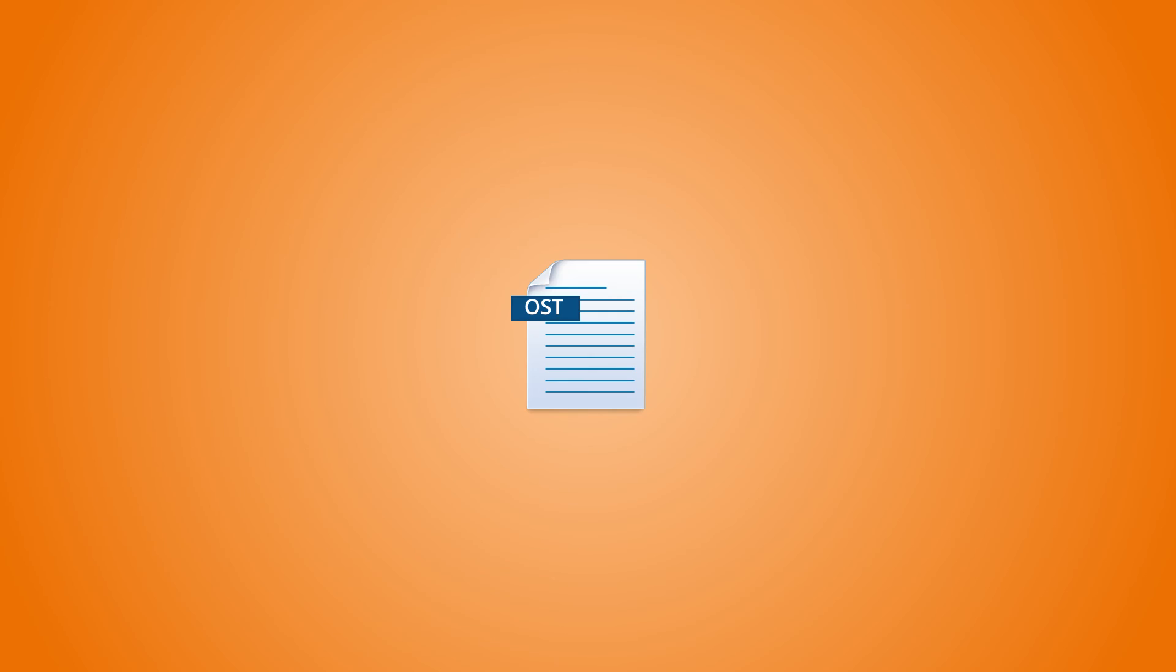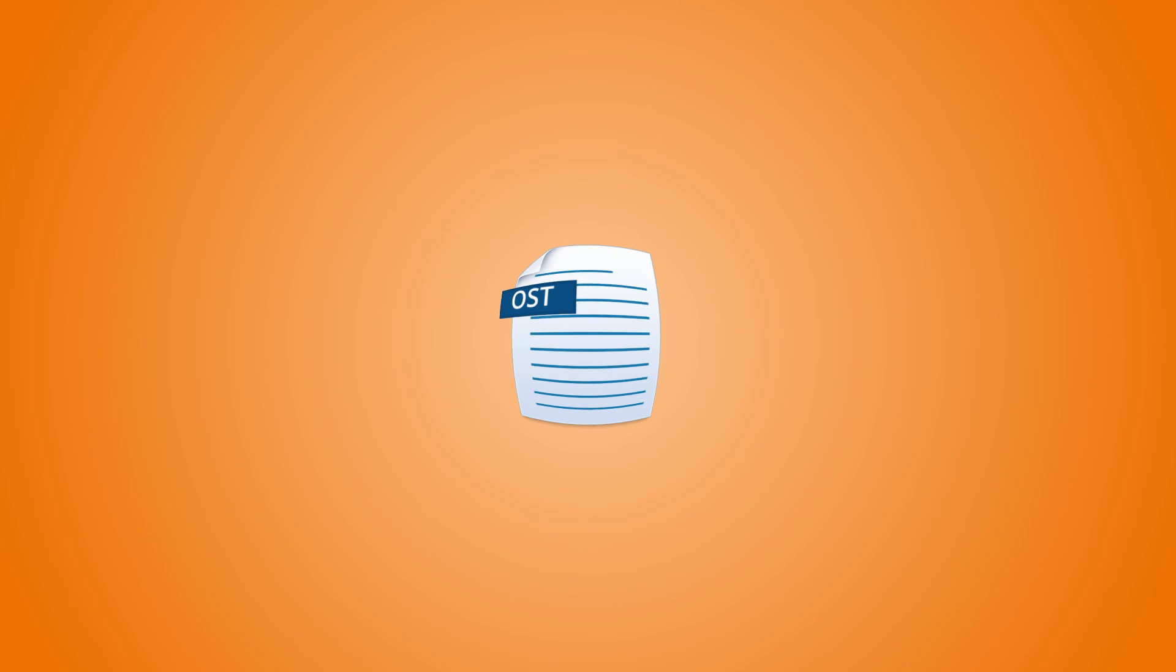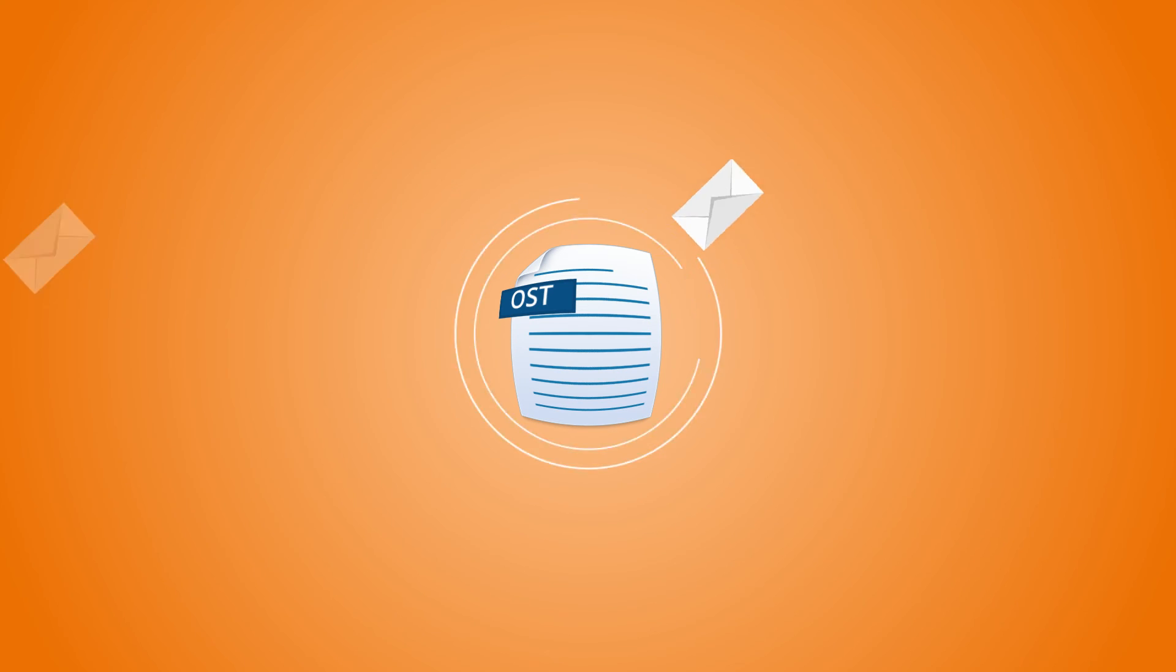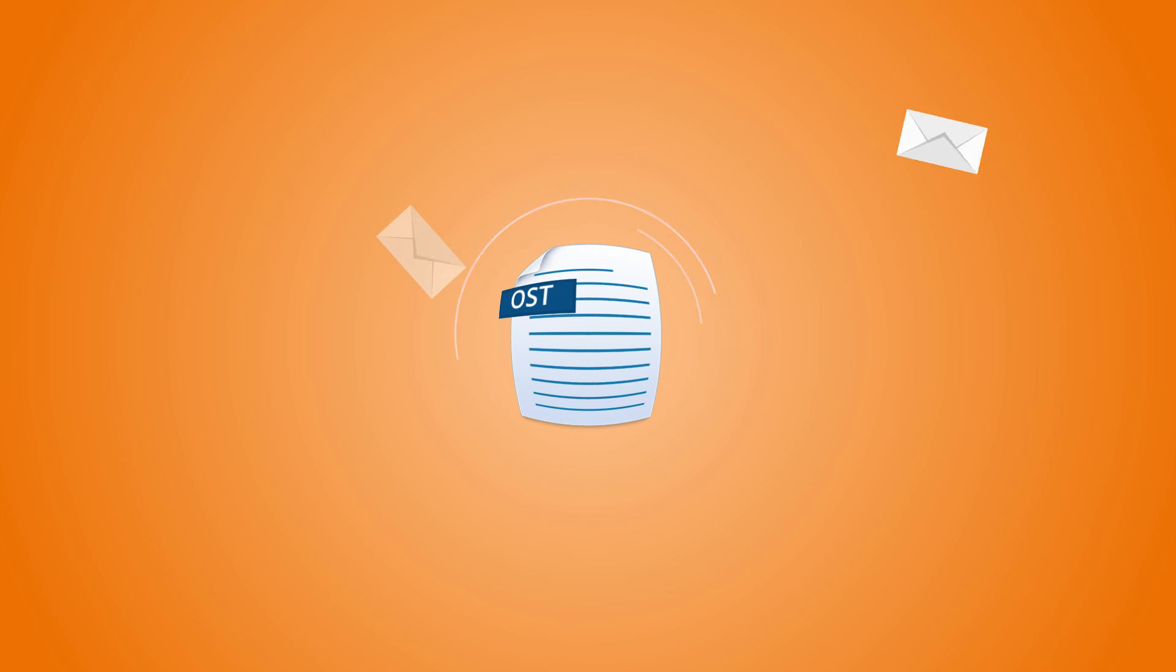However, an oversized OST file does not only lower the performance of Outlook, but it also stops new emails from coming to your inbox and can corrupt the mailbox too. So you can utilize a professional software to trim down the OST file to multiple PST files.